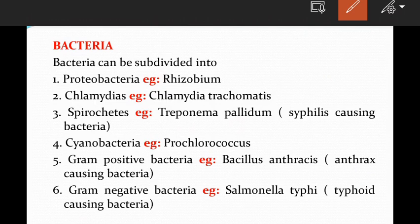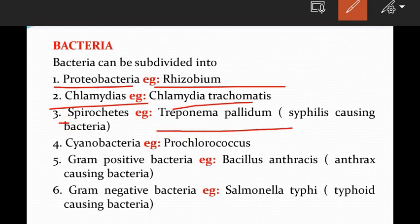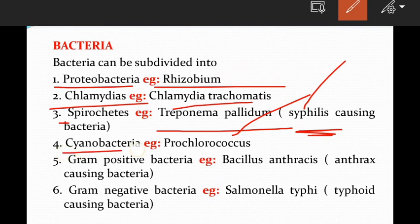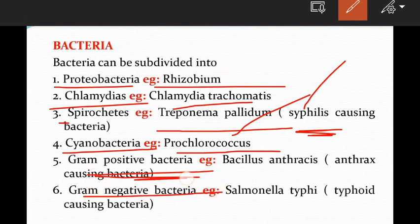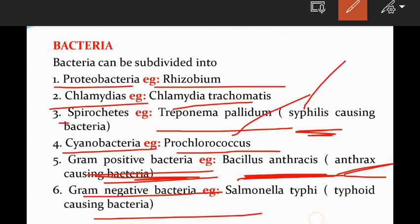And then Bacteria, which can be subdivided into: Proteobacteria (example: Rhizobium), Chlamydia (example: Chlamydia trachomatis), Spirochetes (example: Treponema pallidum — the syphilis-causing bacteria), Cyanobacteria (example: Prochlorococcus), Gram-positive bacteria (example: Bacillus anthracis — causes Anthrax), and Gram-negative bacteria (example: Salmonella Typhi — causes Typhoid).